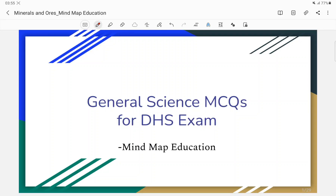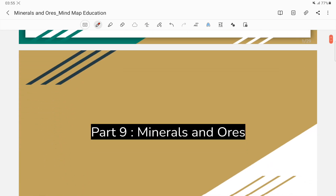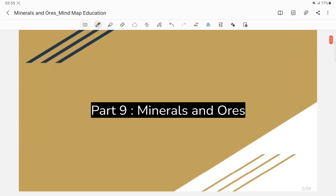Welcome everyone! My name is Education Channel. Today I am going to take a 10-minute video. This video is called Minerals and Ores.